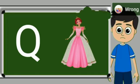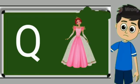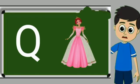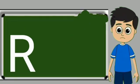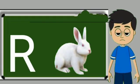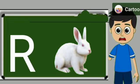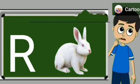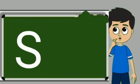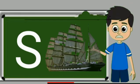Q for queen. Queen means rani. R for rabbit. Rabbit means khargosh. S for sheep. Sheep means jahaj.